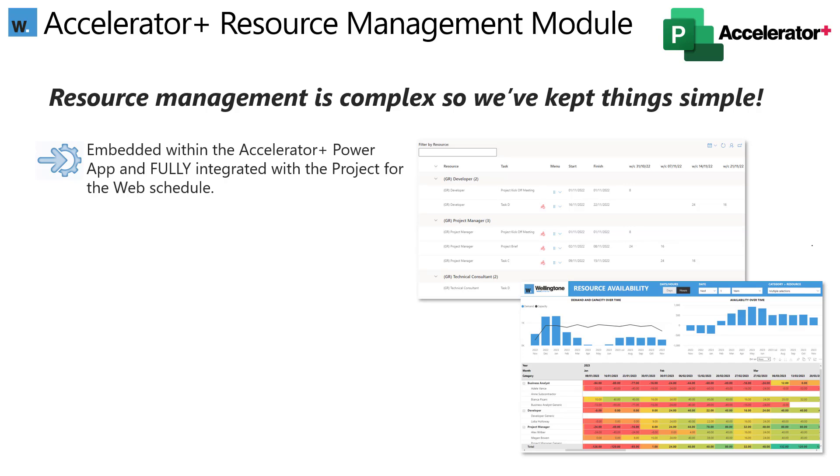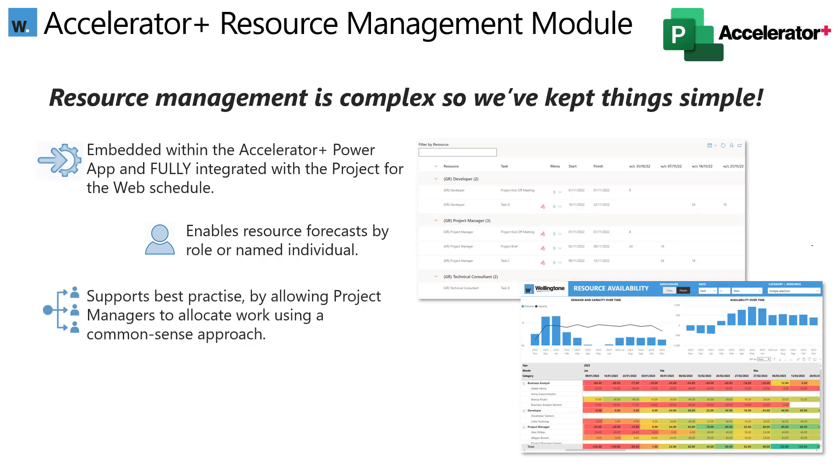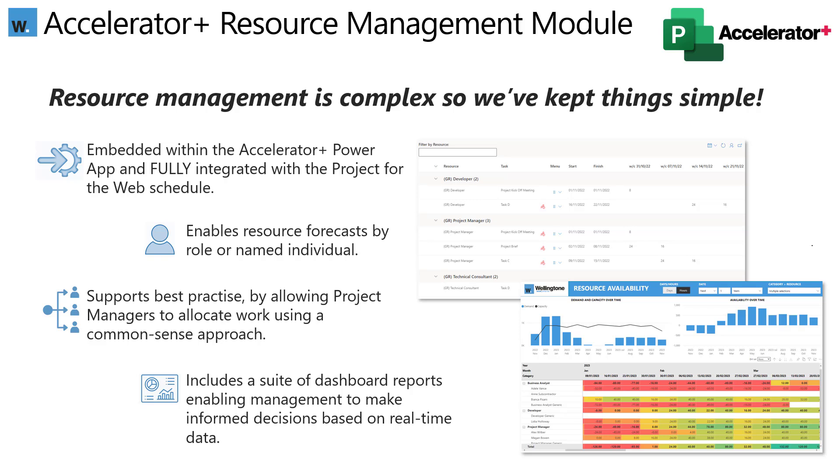But getting back on track, it's because the standard resource management approach in Project for the Web is so light that we've created the advanced resource management solution within the Wellington Accelerator Plus, because really that's what the majority of our customers need. But we've tried to keep things pretty simple. So the solution is fully embedded within the Accelerator Plus Power App and within the Project for the Web scheduling interface as well. You can start to forecast resource demand by using generics or named resource types. The entire flow follows a very practical common sense approach that again keeps things very simple. And it comes bundled with a series of Power BI reports which provide a really detailed insight on resource demand versus capacity.